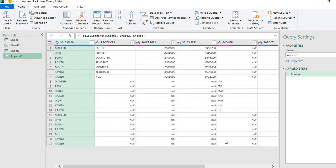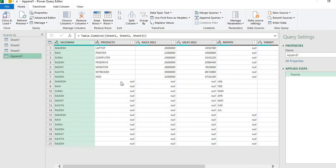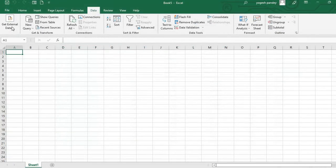After pressing OK, we have data from different sheets in one table. We've created one table, and where there are no values it will give a null value. It will append all these. I'll just Close and Load now.